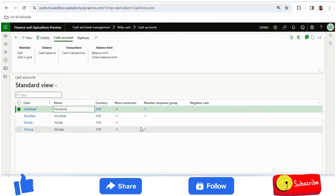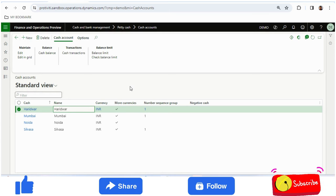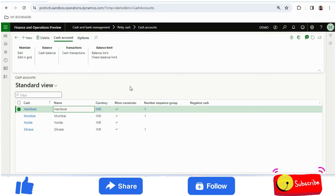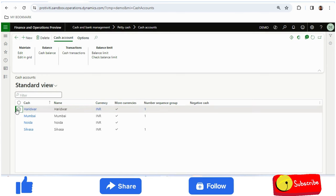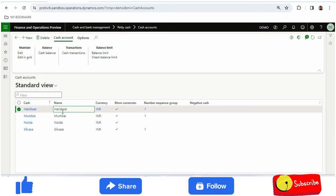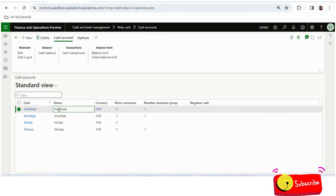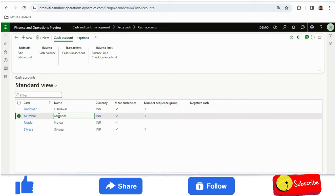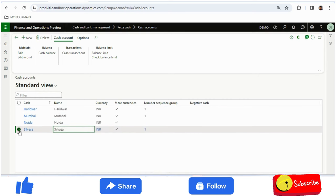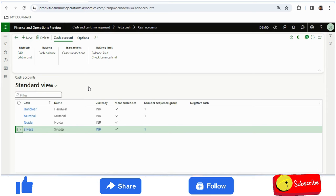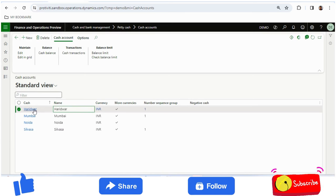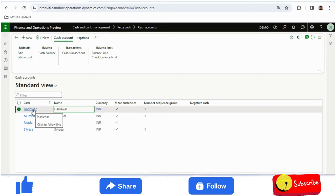The cash account is now a sub-ledger. For a manufacturing company with units in Silvasa, Mumbai, Noida, and other places, a company can create cash accounts unit-wise or drill down further between units. I have created Haridwar, Mumbai, Noida, and Silvasa as cash accounts. When the cash custodian from the Haridwar location maintains the cash register, they can select Haridwar as their cash account.